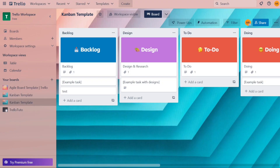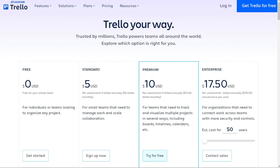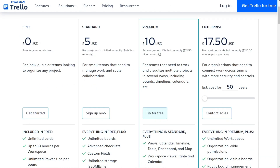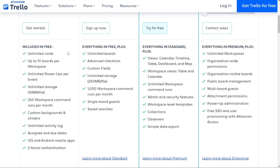For pricing, Trello offers four pricing plans to suit the needs of individuals, small teams, and large organizations. The free plan is perfect for individuals and small teams who want to get started with project management — it includes unlimited cards, up to 10 boards per workspace, and unlimited power-ups, offering a great set of basic features to help you get organized.